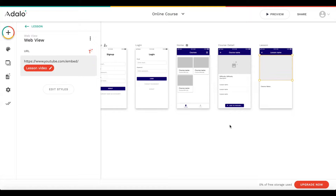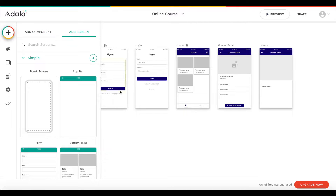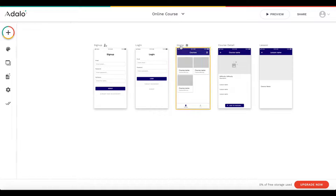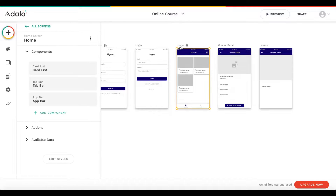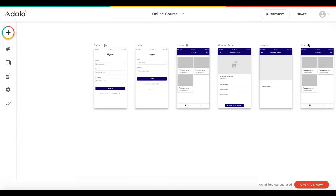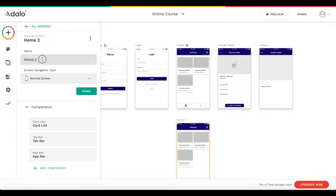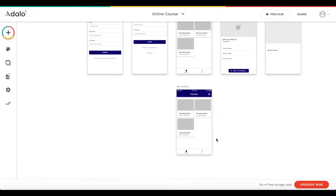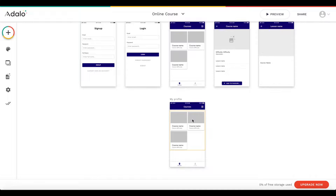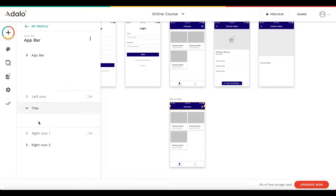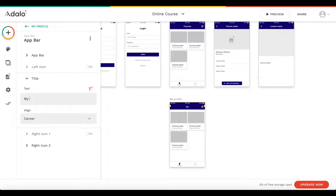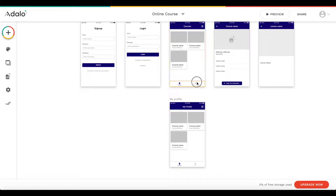The last quick step: I'm going to copy the whole home screen — that's the easiest way. I'll drag that down and rename the screen to 'my profile'. We need to create a relation between the two pages.